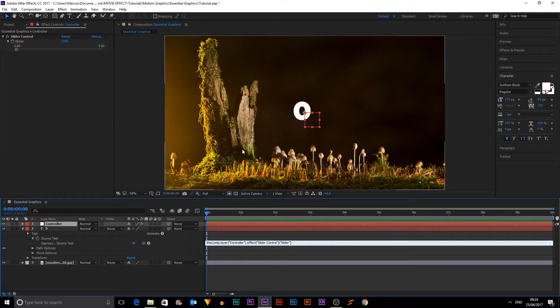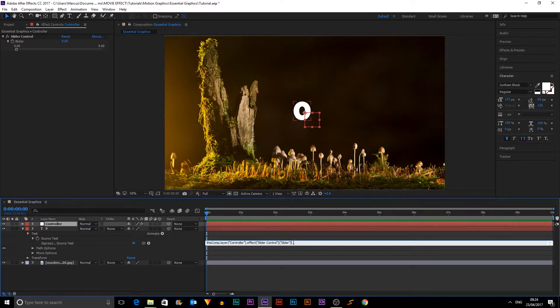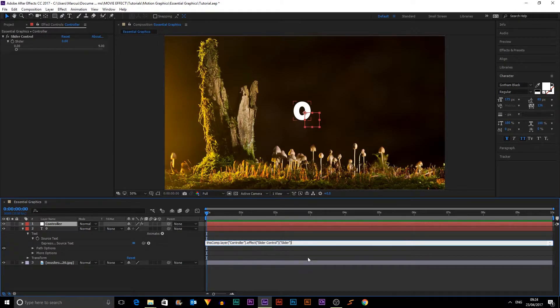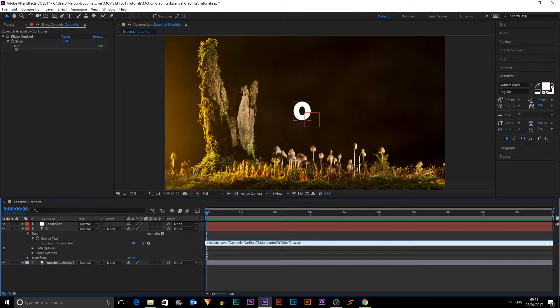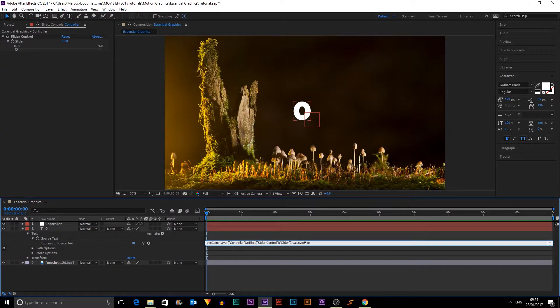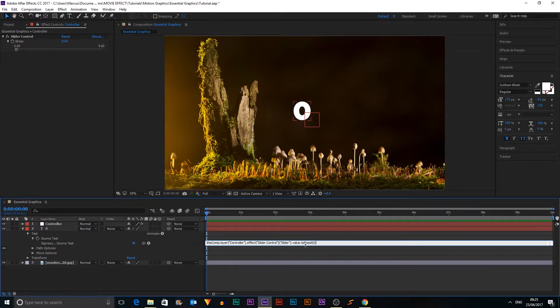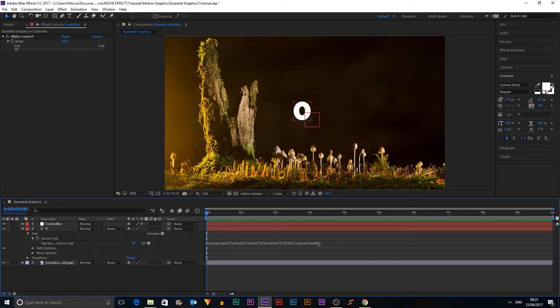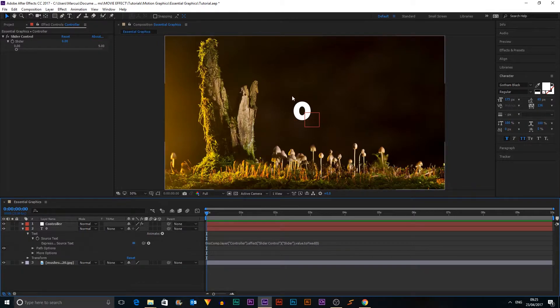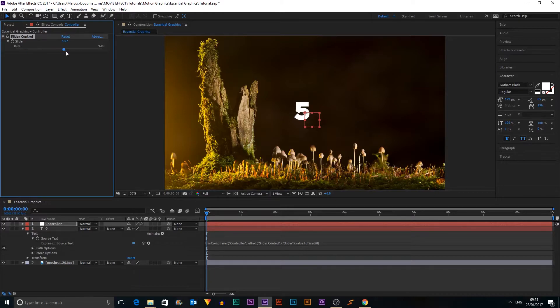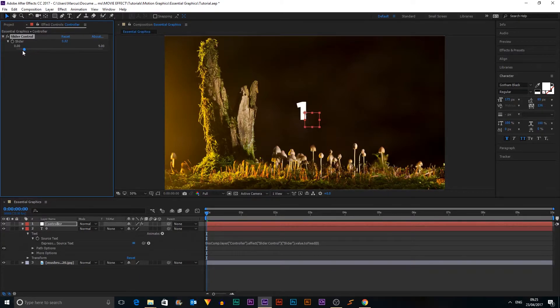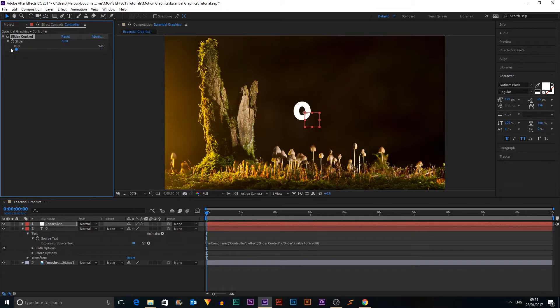So now we need to fix the decimal. So we need to add an expression or a little bit of an expression to the end of this one. So I'm going to add dot value, dot two, capital fixed, and then we just want to hit zero. So what this will do is it will only take the first value, which is the whole number. So now when we slide it across, we still get the decimals, but it only shows the whole number.